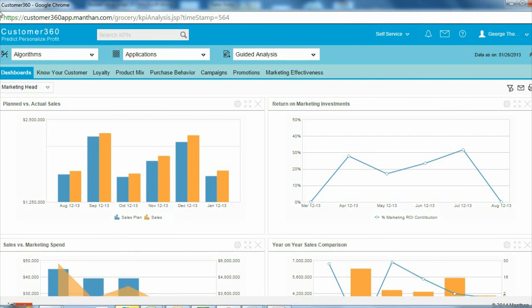If you want to know more about how Customer 360 can help you add a dash of math to your marketing, do call us for a custom demo.